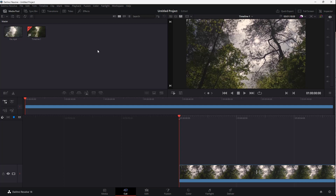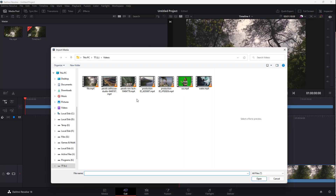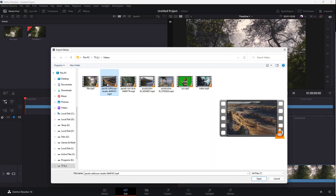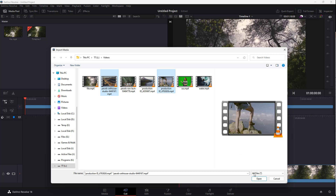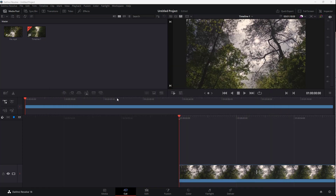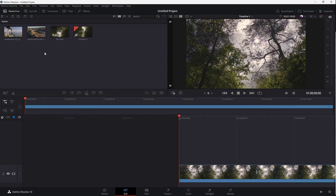If you want to import multiple videos instead of just one, you can click the plus button, then click a video, hold Control, and click a second video as well — so you can import two videos at once.